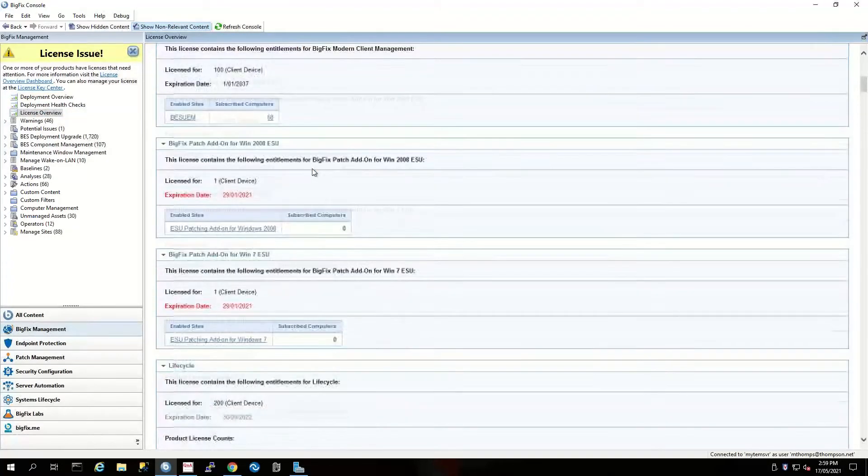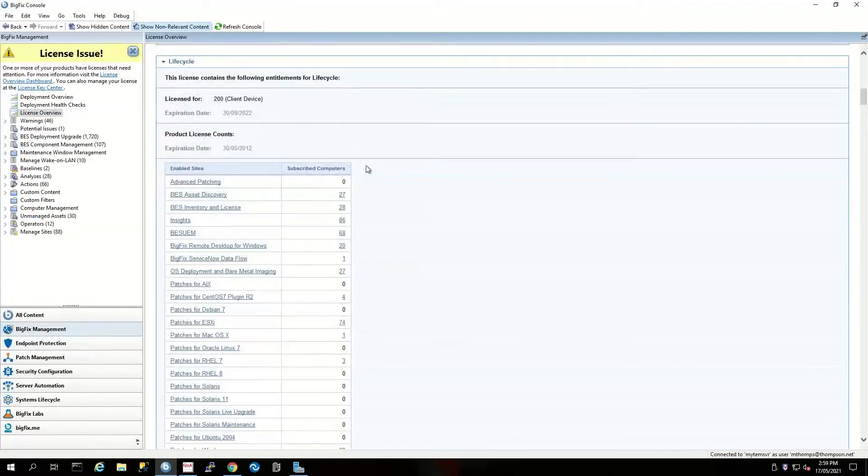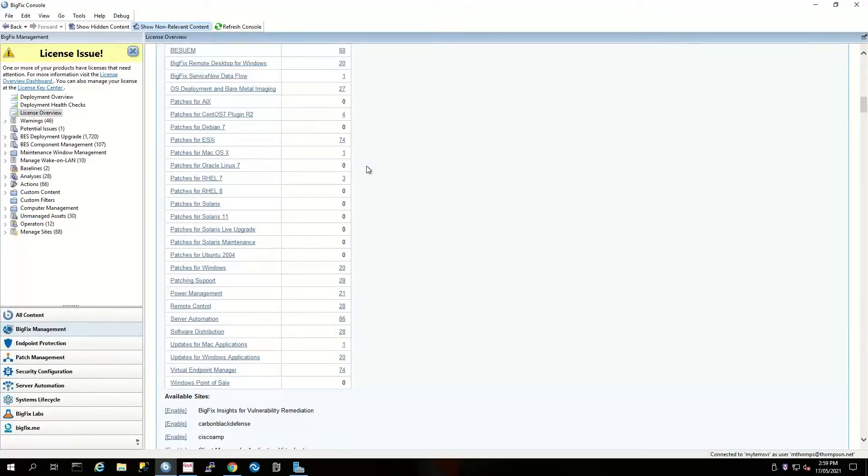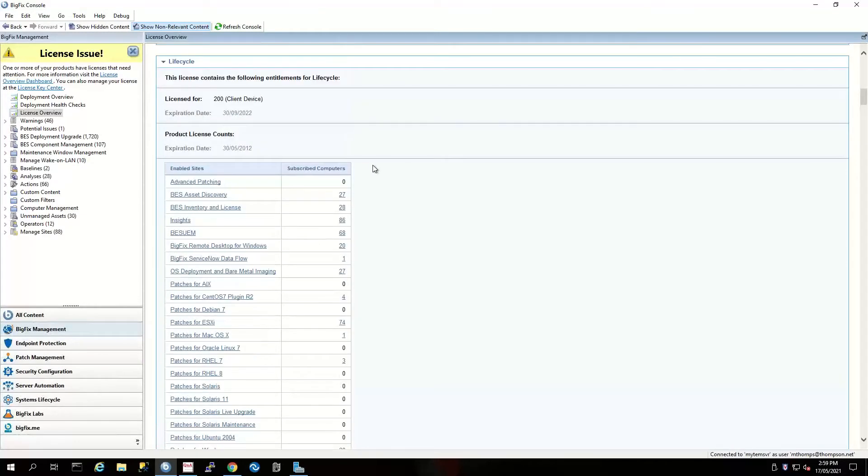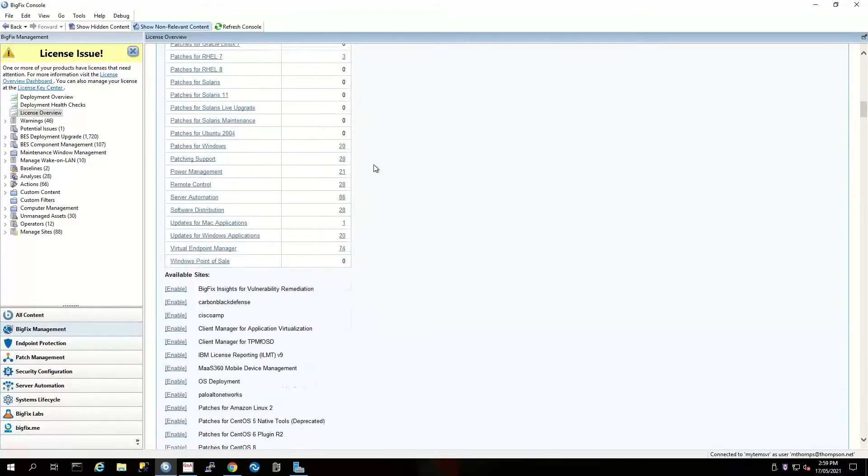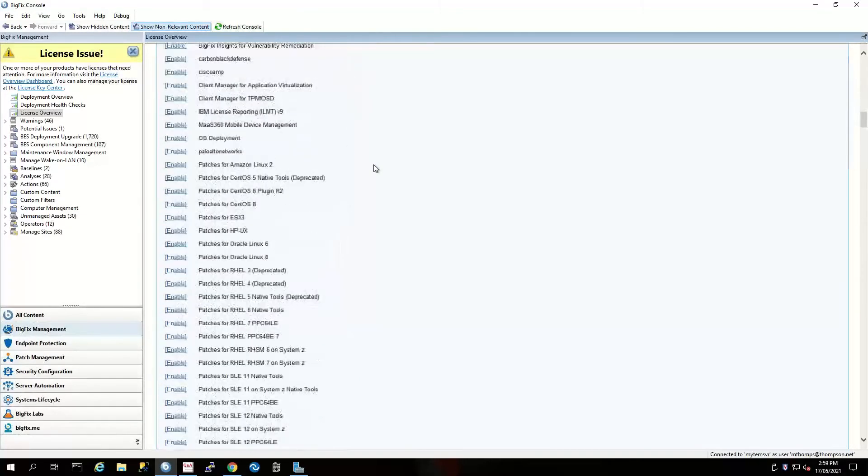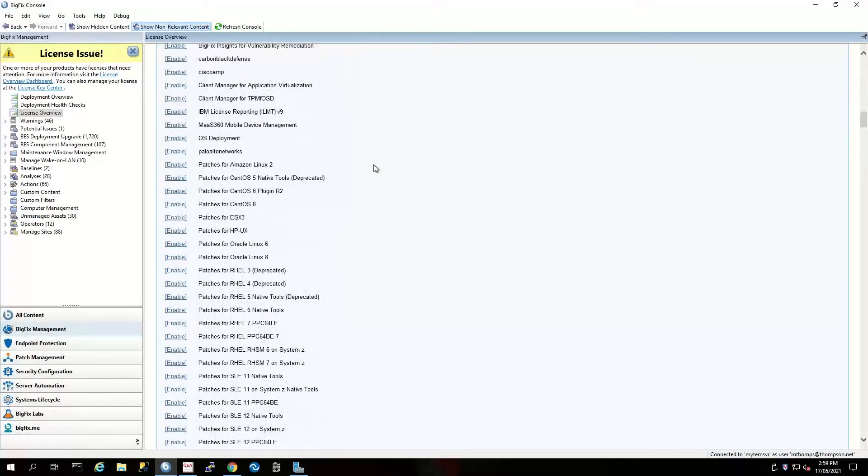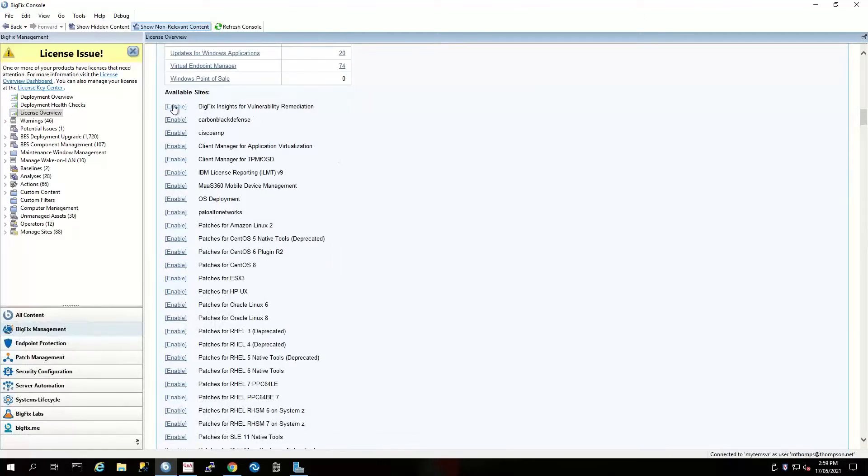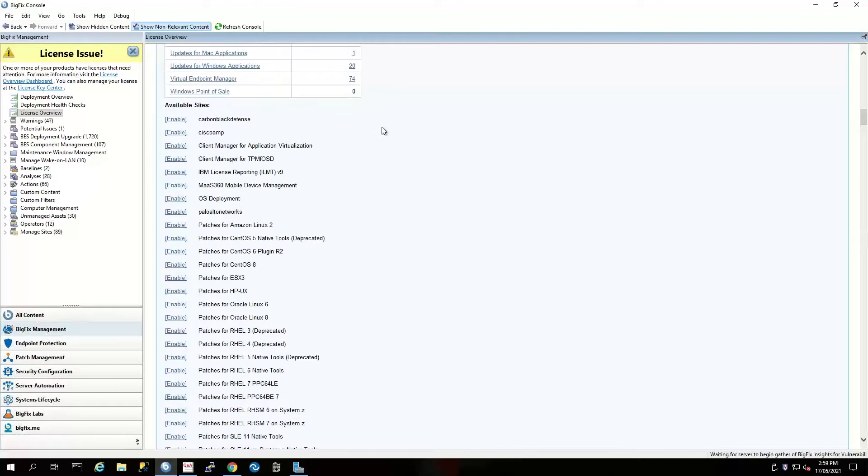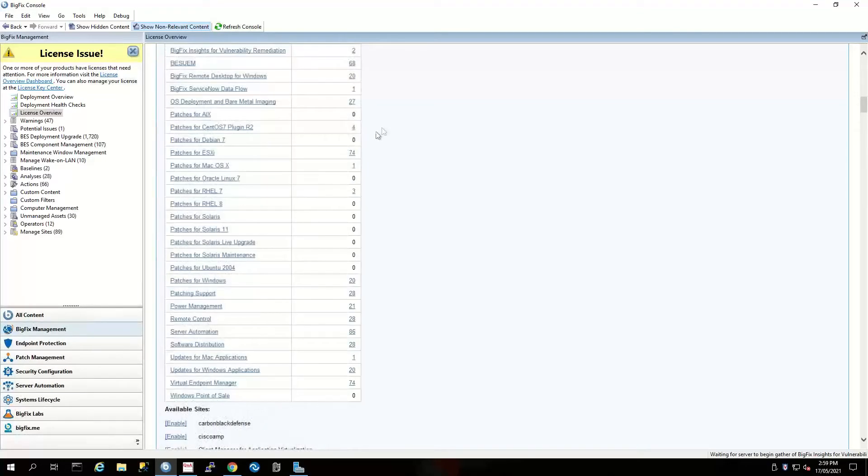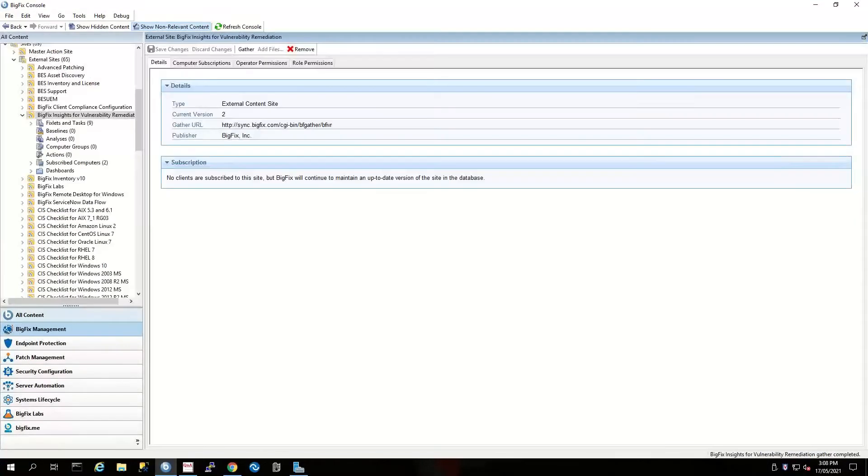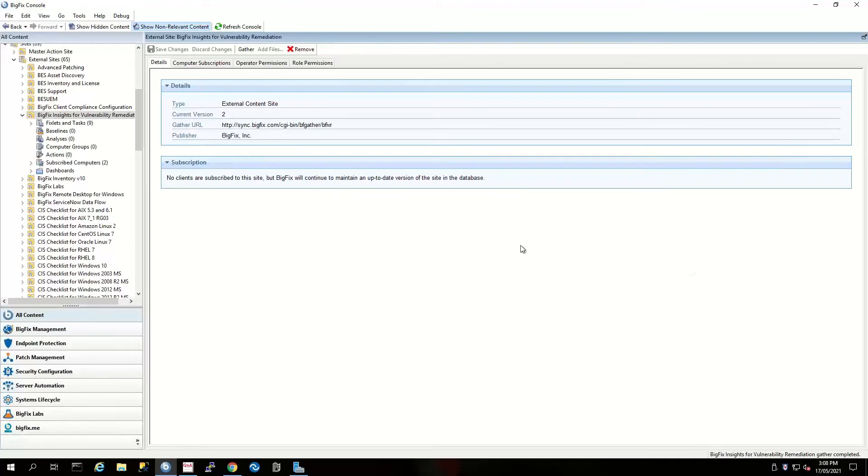What we're going to need to do is find our BigFix Insights for Vulnerability Remediation. Now, if you're a customer that's got Lifecycle or Compliance, you should be able to find it inside there. We simply click 'Enable' on that site, and with the magic of editing, I'll speed up the time-lapse for it to gather that particular site. We can see that the site has now gathered.